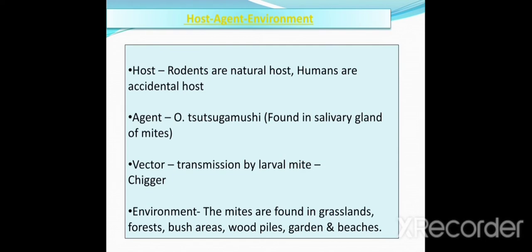Regarding the host-agent-environment triad: disease results from the interaction between the agent and the susceptible host in an environment that supports transmission. Here, rodents are natural hosts and humans are accidental hosts. The agent is Orientia tsutsugamushi, found in the salivary glands of mites. The vector is the larval mite or chigger. The environment includes grassland, forest, bush areas, wood piles, gardens, and beaches.